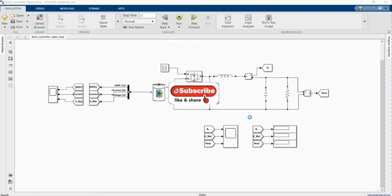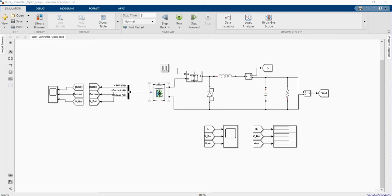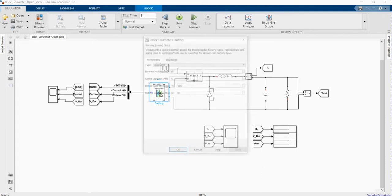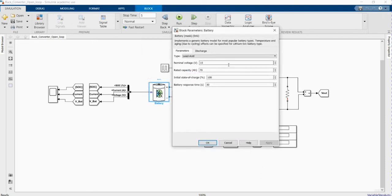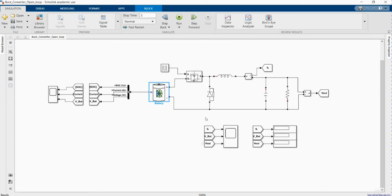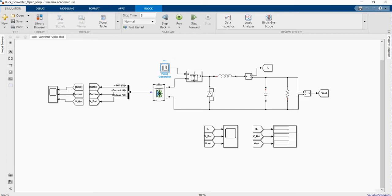This is our DC-DC buck converter. We have a lead acid battery, 15 volts as the input and rated capacity of 17 amp-hours. Here we have our MOSFET. Here we have our PWM generator which is going to control the DC buck converter.